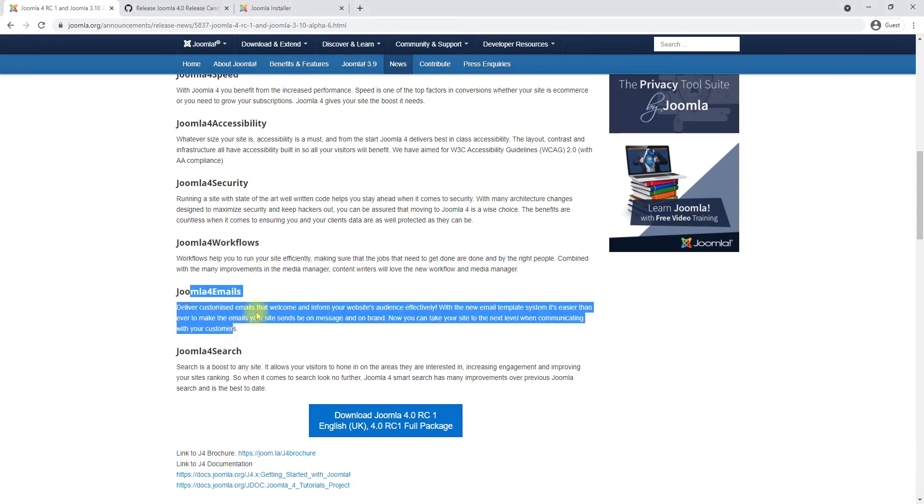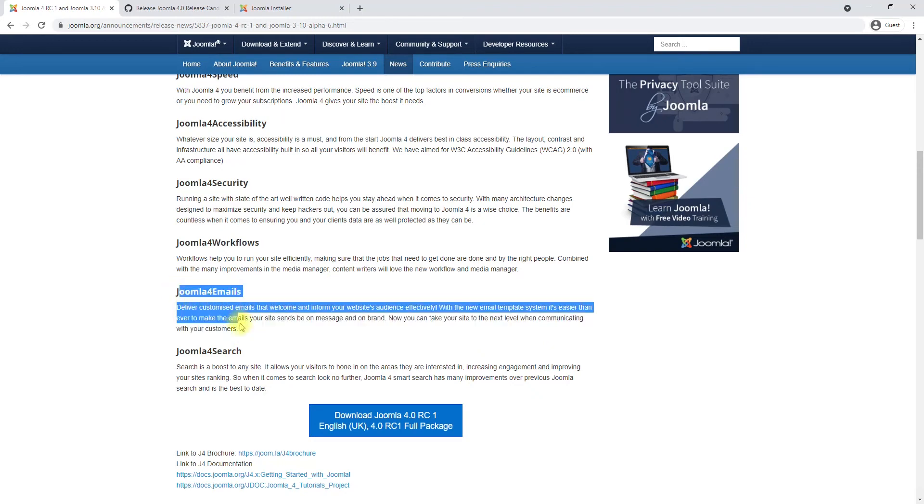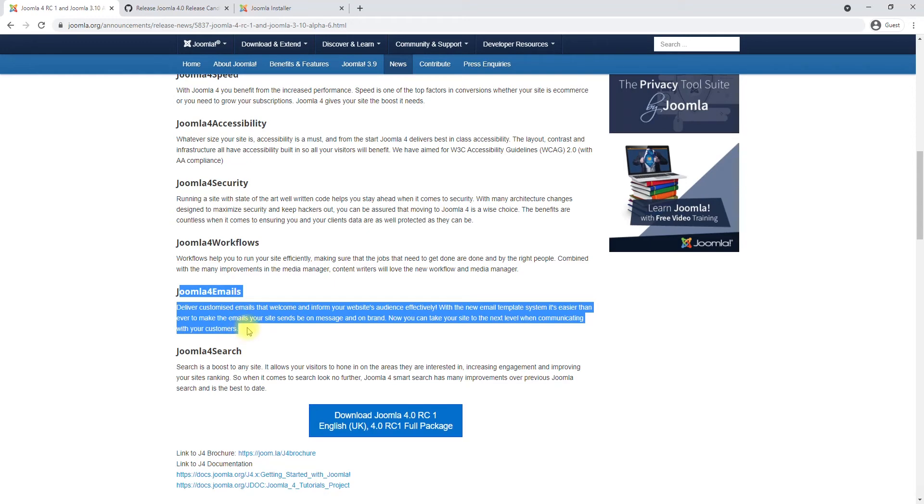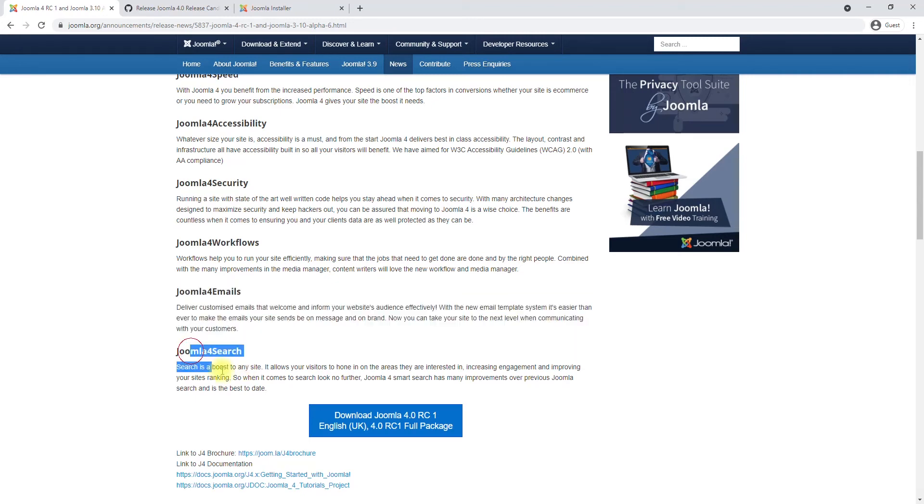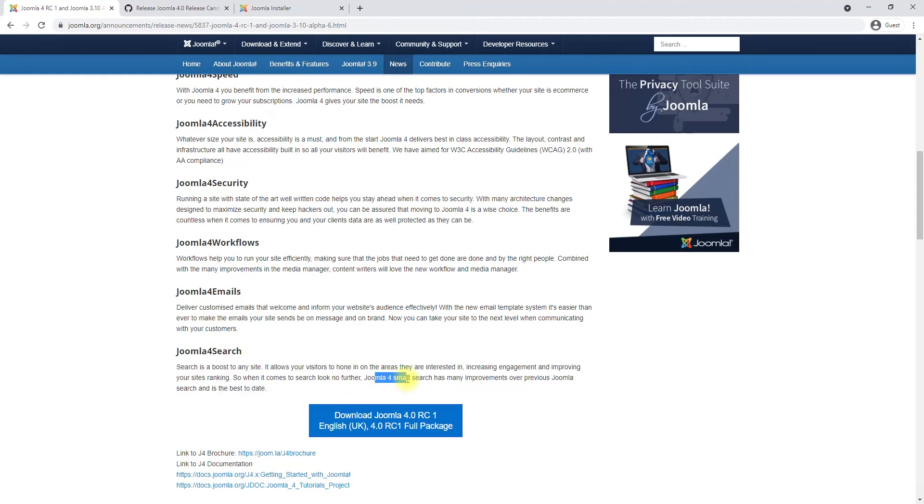Joomla 4 emails—this is a new feature where it lets the user edit pretty much all the outgoing emails, the user registration email or the contact email, any emails that go out of your Joomla website using the Joomla backend. This was already a feature because you could do this via language overwrites, it's just been brought up and highlighted with a proper place for it. Joomla 4 search—the smart search has been rewritten or improved to make sure the search works better.